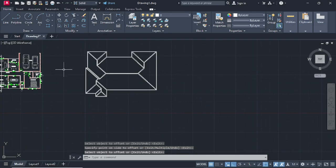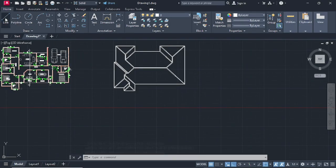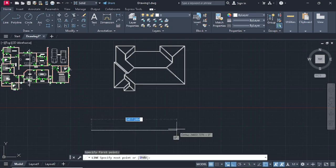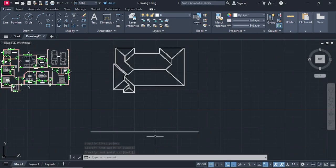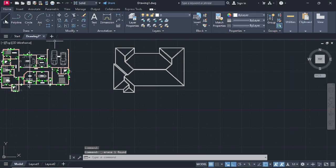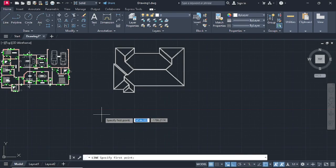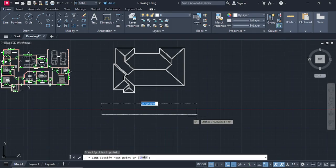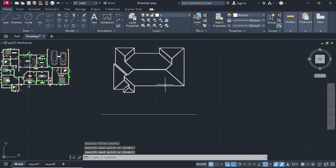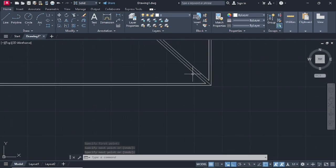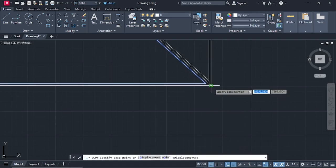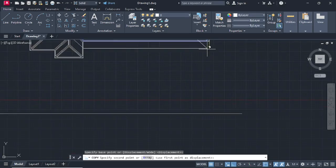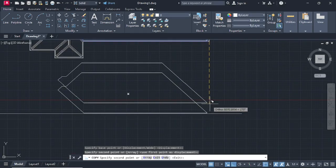Press enter. After that, go on Line and make a line down here. Press enter. Then select this face, go on Copy Selection, specify the base point, and bring it down like that. Press enter.